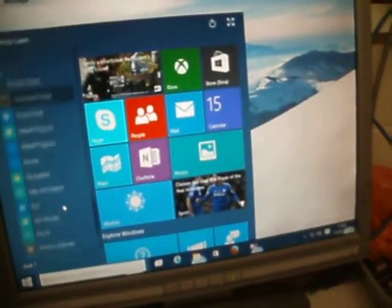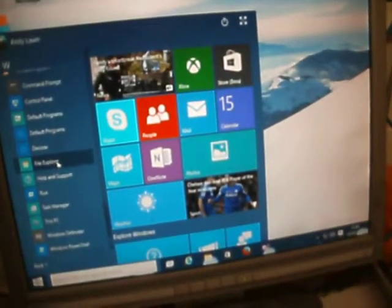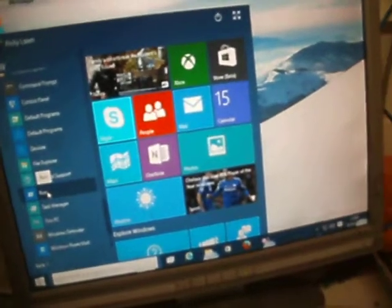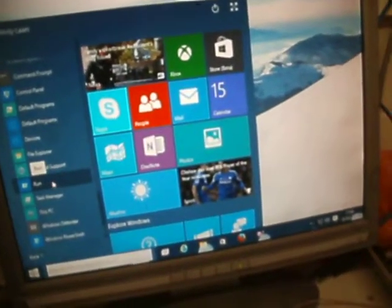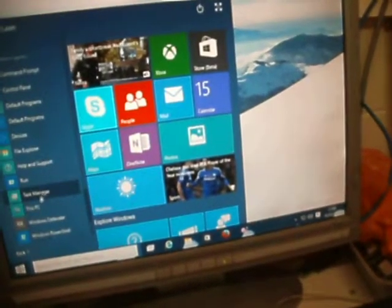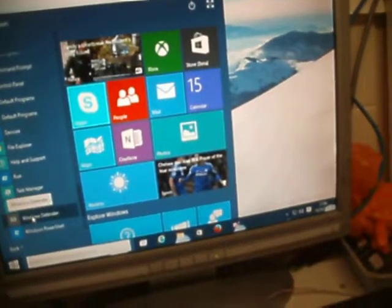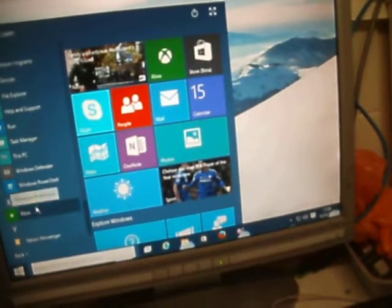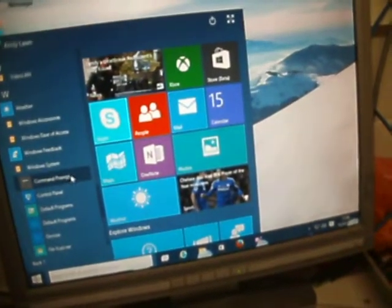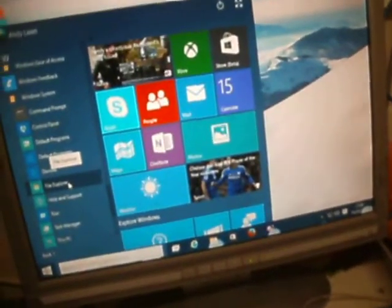Also under Windows System: Default Programs, Devices, File Explorer, Help and Support, Run, Task Manager, This PC, Windows Defender, Windows PowerShell. So that gives you all the system tools basically under Windows System.